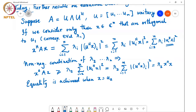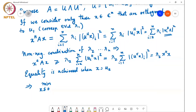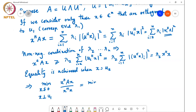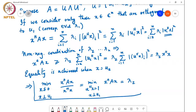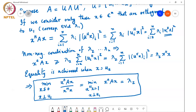Therefore, the minimum over all non-zero x perpendicular to U₁ of x^H A x / x^H x — equivalently, the minimum over x with x^H x = 1 and x ⊥ U₁ of x^H A x — equals λ₂. This shows how we can characterize intermediate eigenvalues as solutions to optimization problems: to get λ₂ we insert the constraint x ⊥ U₁.